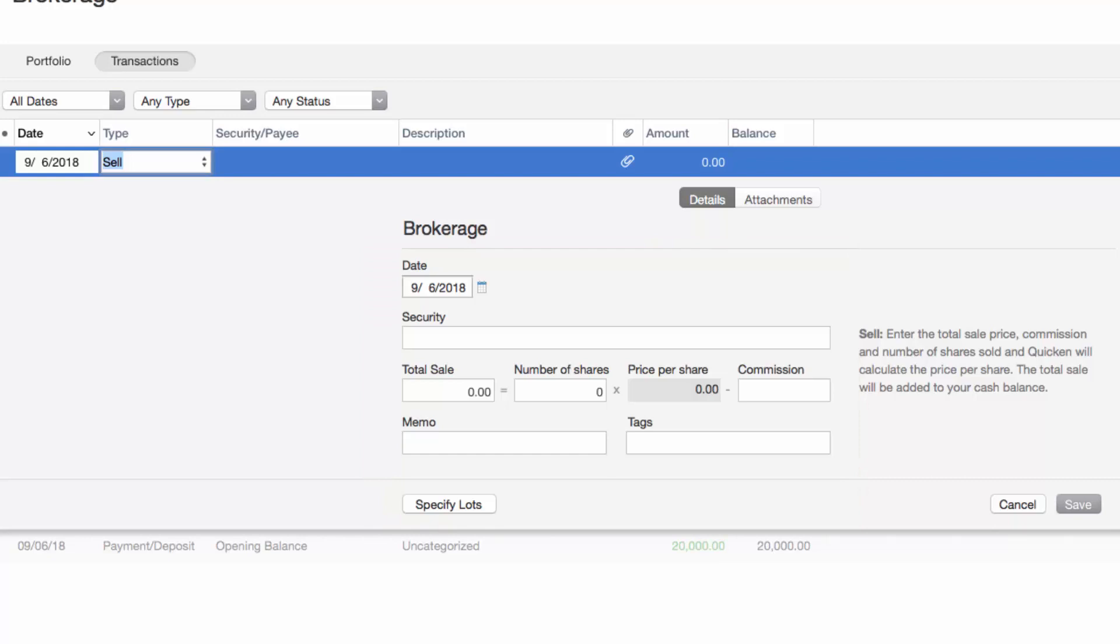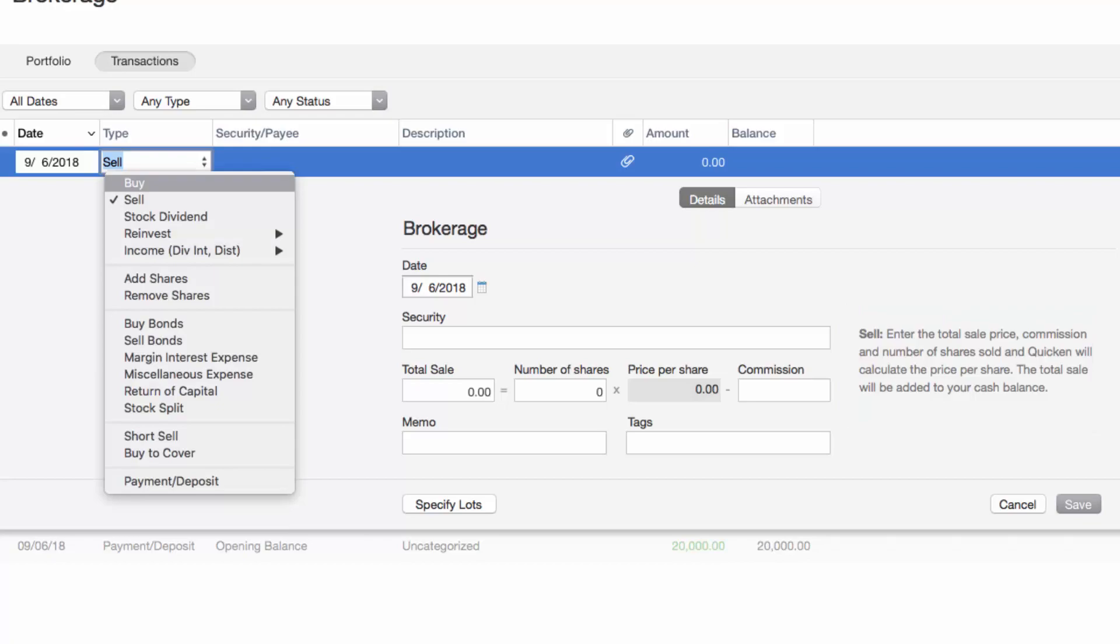If you're unsure which action to use, Quicken will provide a brief description for each action. For my example, I will choose the buy action. So let's continue.